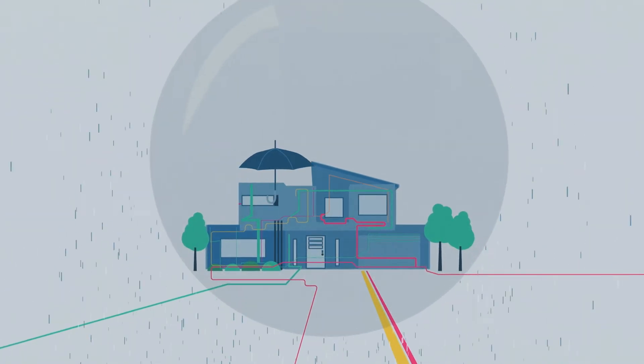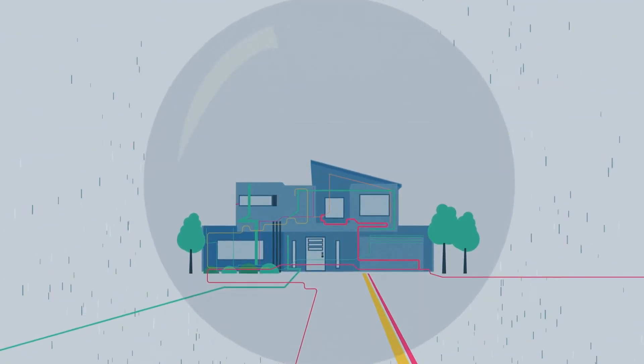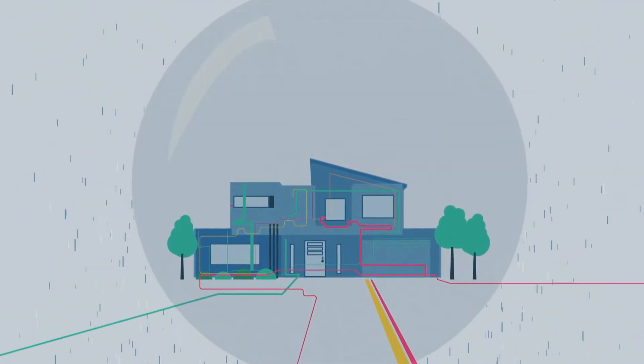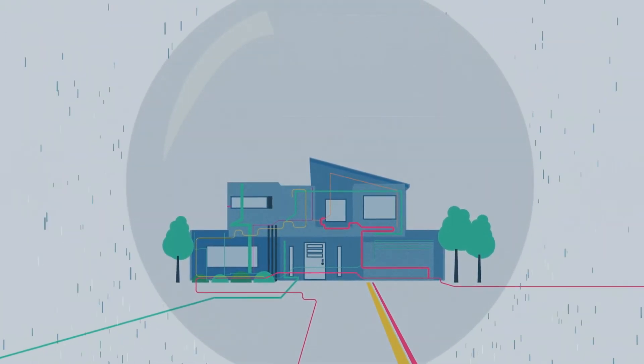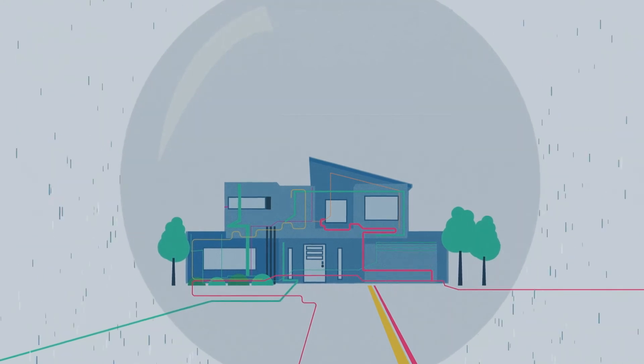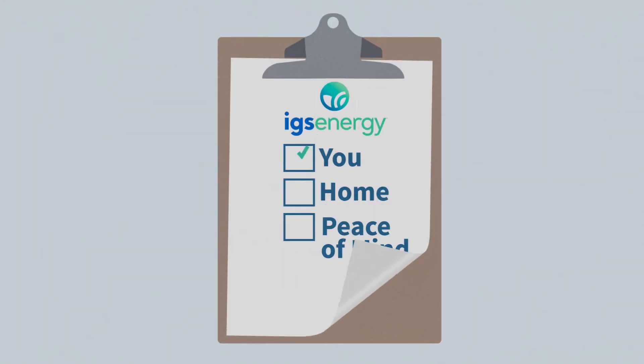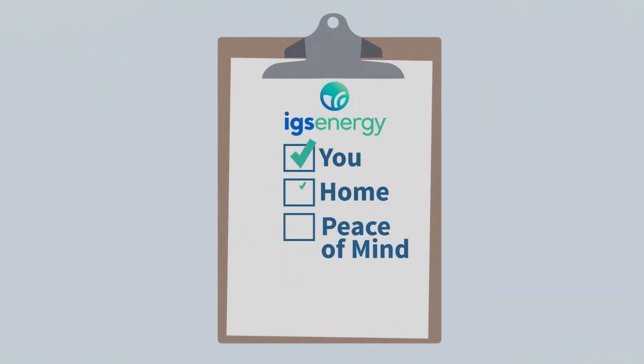Enter IGS Home Warranty. Our protection is designed to pick up where homeowners insurance leaves off. With one call, we take care of you, your home, and your peace of mind.